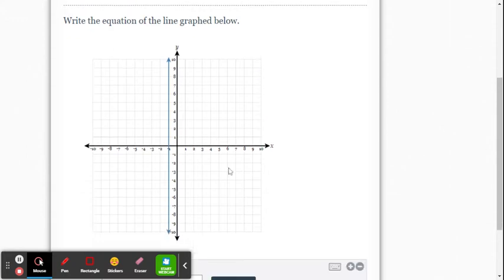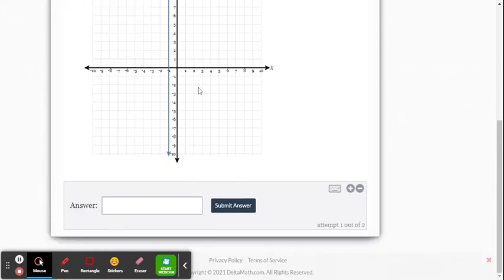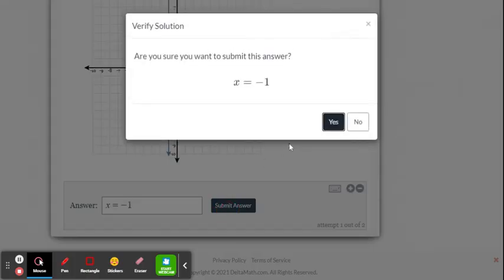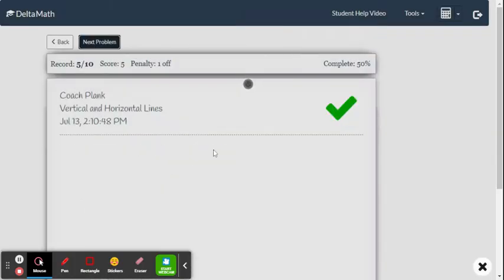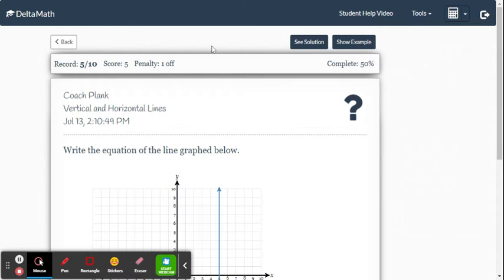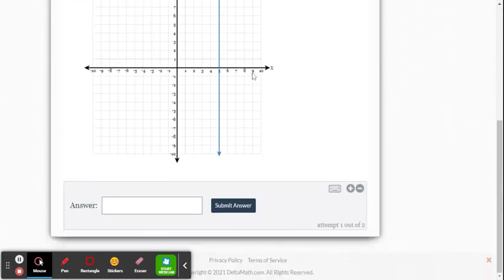Okay, this time it gives us a vertical line, and we have to write the equation. This is going to be just simply x equals negative 1. Again, if it's vertical, it's x equals. If it's a horizontal line, it would have been y equals. Okay, it really likes vertical lines right now, so this is going to be x equals 5.